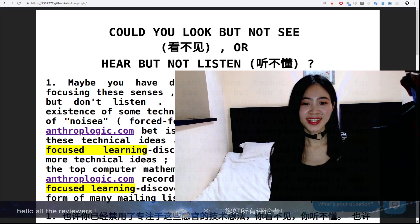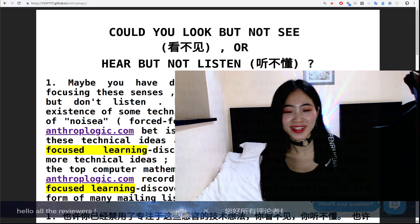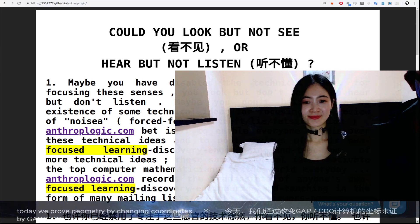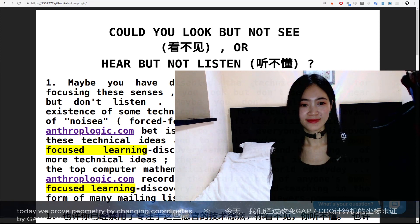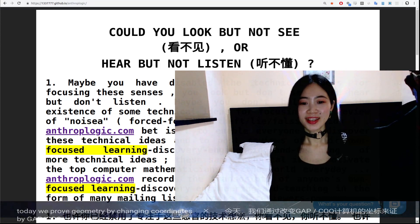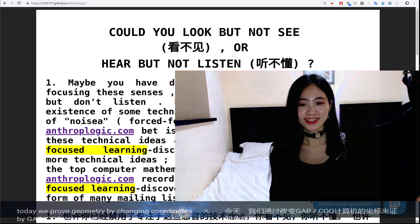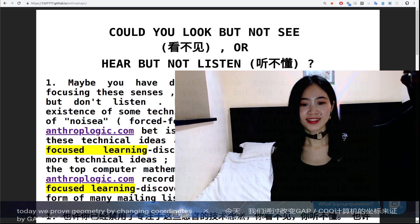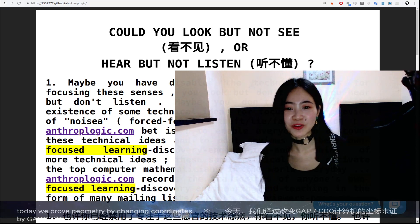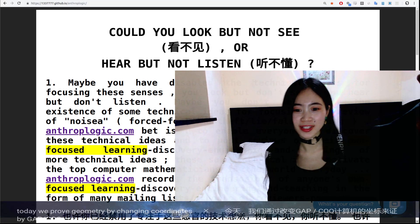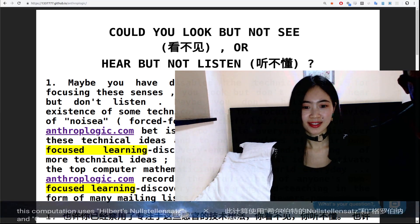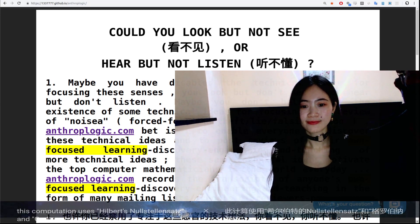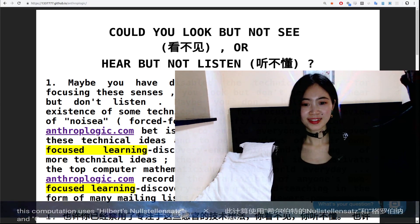Hello, all the reviewers. Today we prove geometry by changing coordinate generators, and we use the GAP and COC computer to do so. This computation is what we call the Hilbert Nullstellensatz and Gröbner basis.